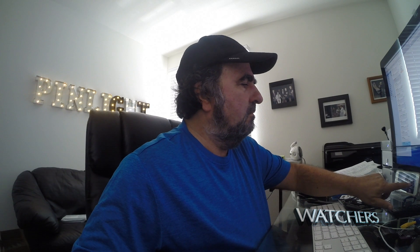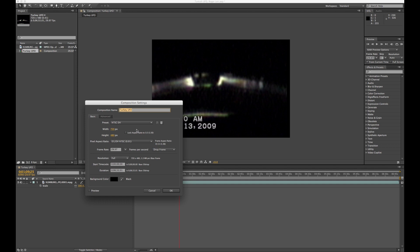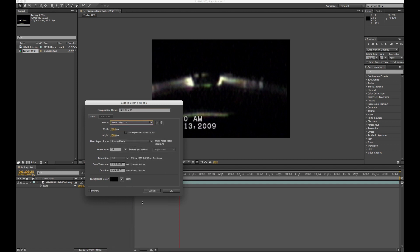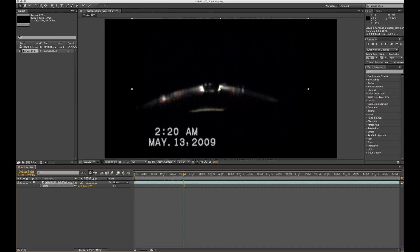He decided to do a follow-up analysis based on the original digital copy that Roger had given him. Since there's so much fakery in the field of UFOs on YouTube and everywhere else, Richard is now going to show us the steps he took using Adobe After Effects, a professional compositing program on Mac, to see what else might be hiding in the original video.